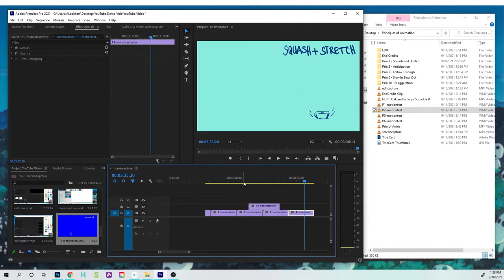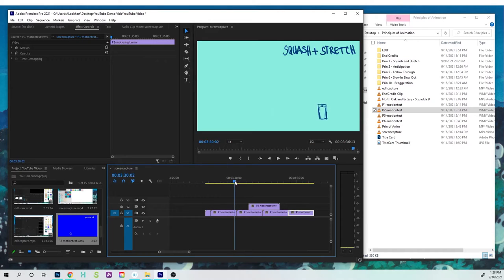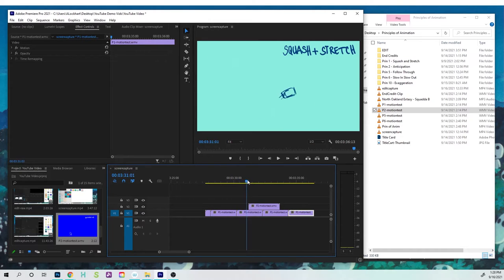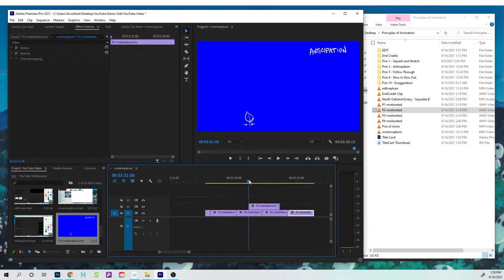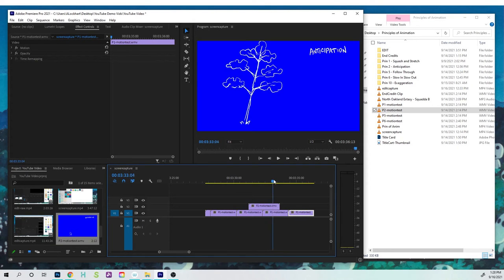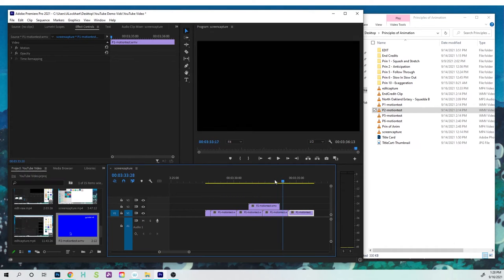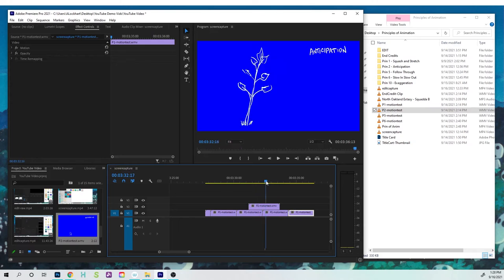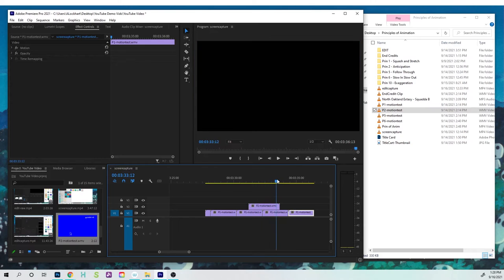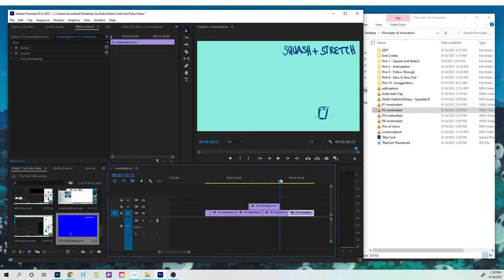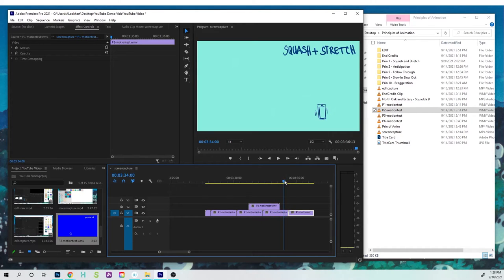So by default, what's gonna happen is Premiere will show what's on top. So notice we have this clip that's done in blue. It's gonna show that first. And as soon as the clip is over, we're gonna see the other one, which is on the bottom. It will show up.